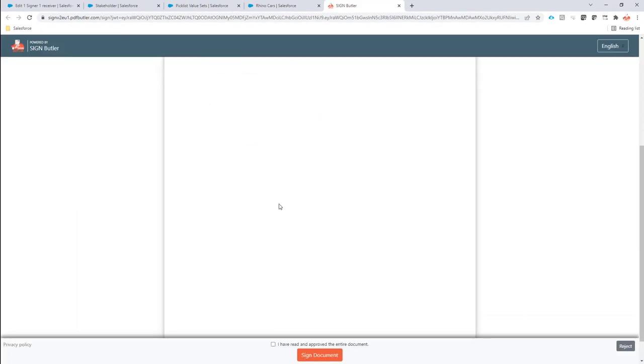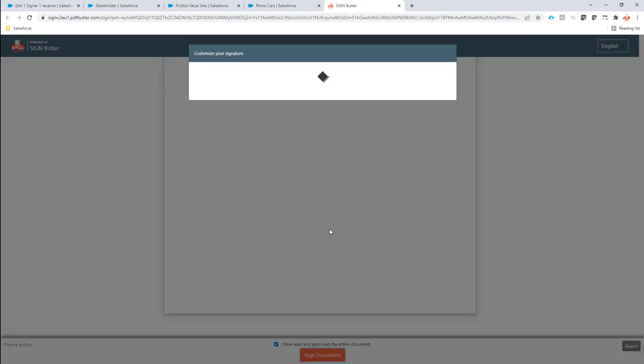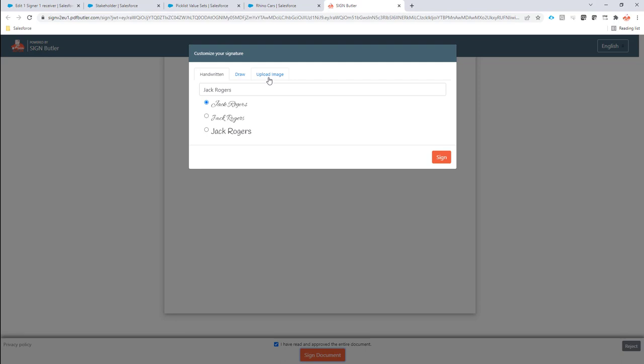On the signing page, I acknowledge that I've read the entire document and then start a signing session.